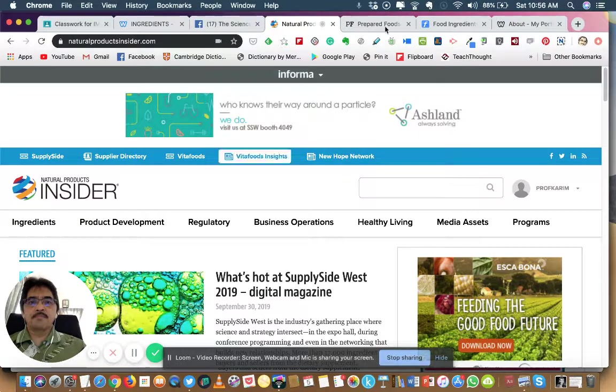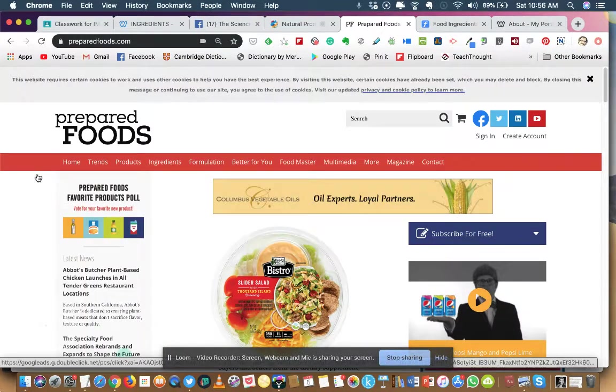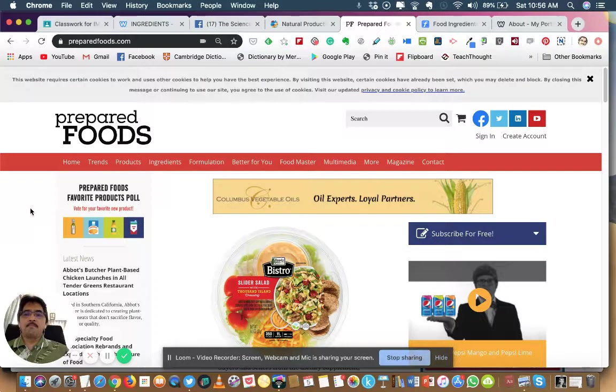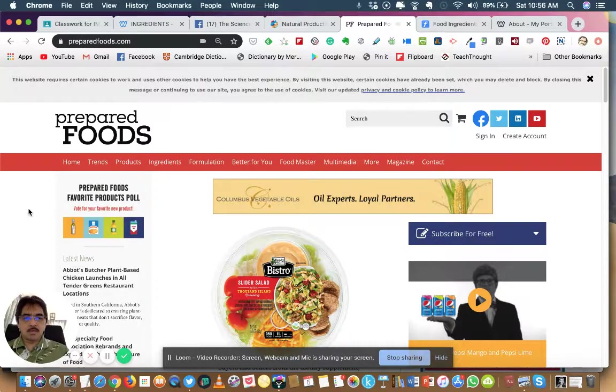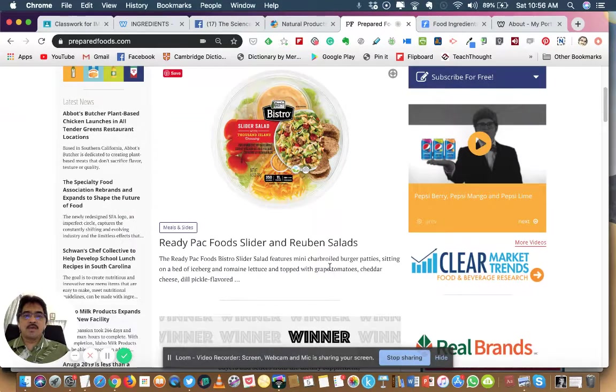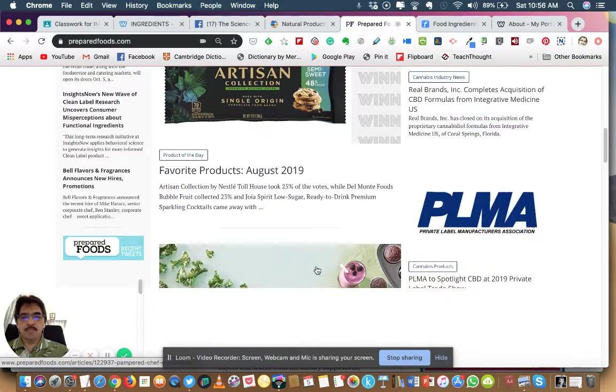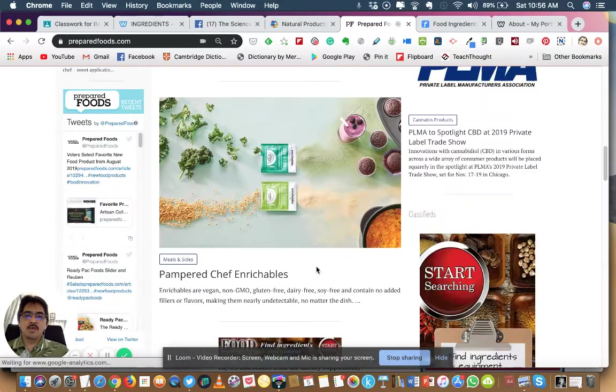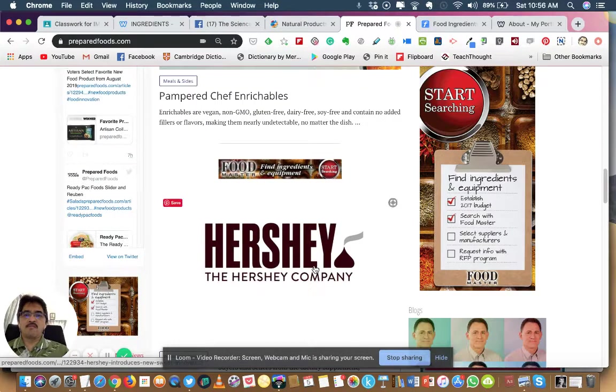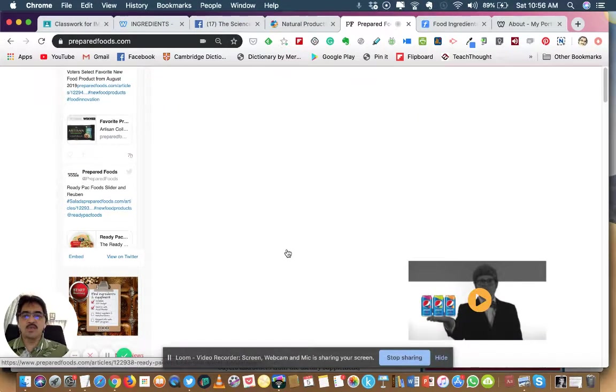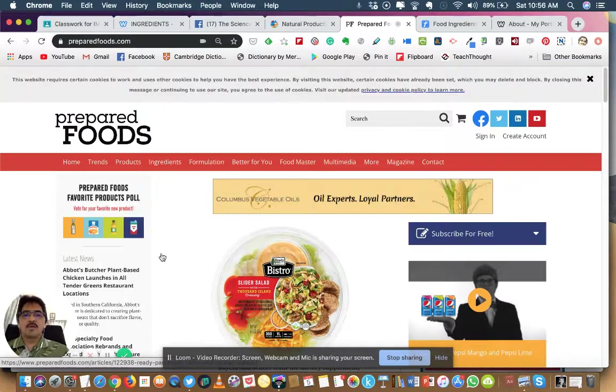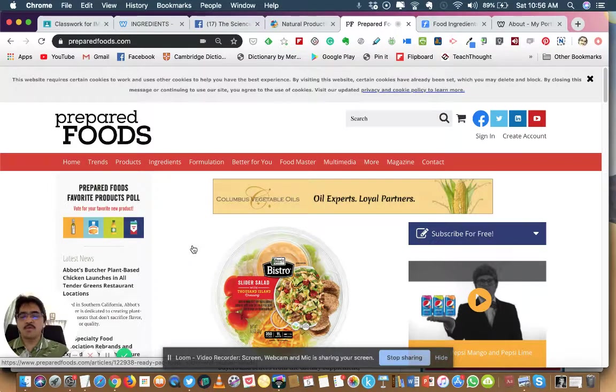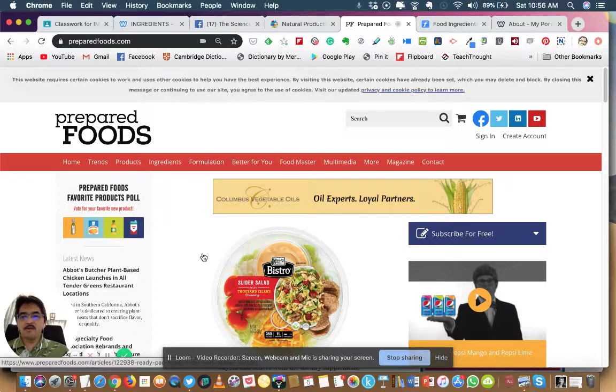Another one is Prepared Foods. This is also a must-go website for food technologies students or professional food technologists. You will find a lot of information about the new ingredients, the chemistry, the technology about food ingredients. If you really want to be a competent food technologist, read all this website.